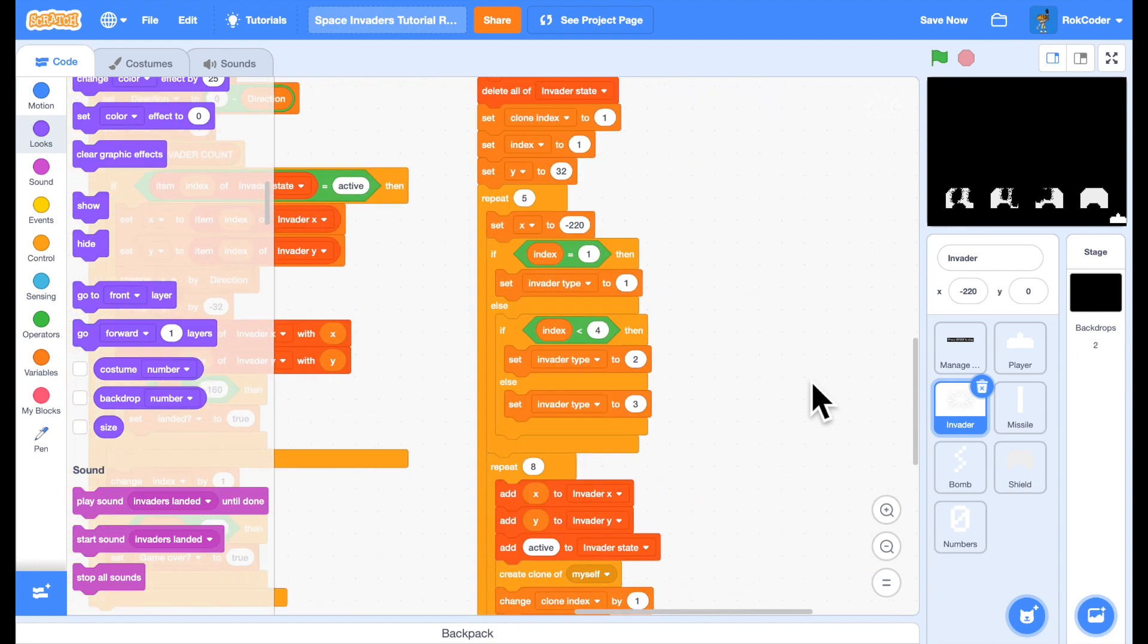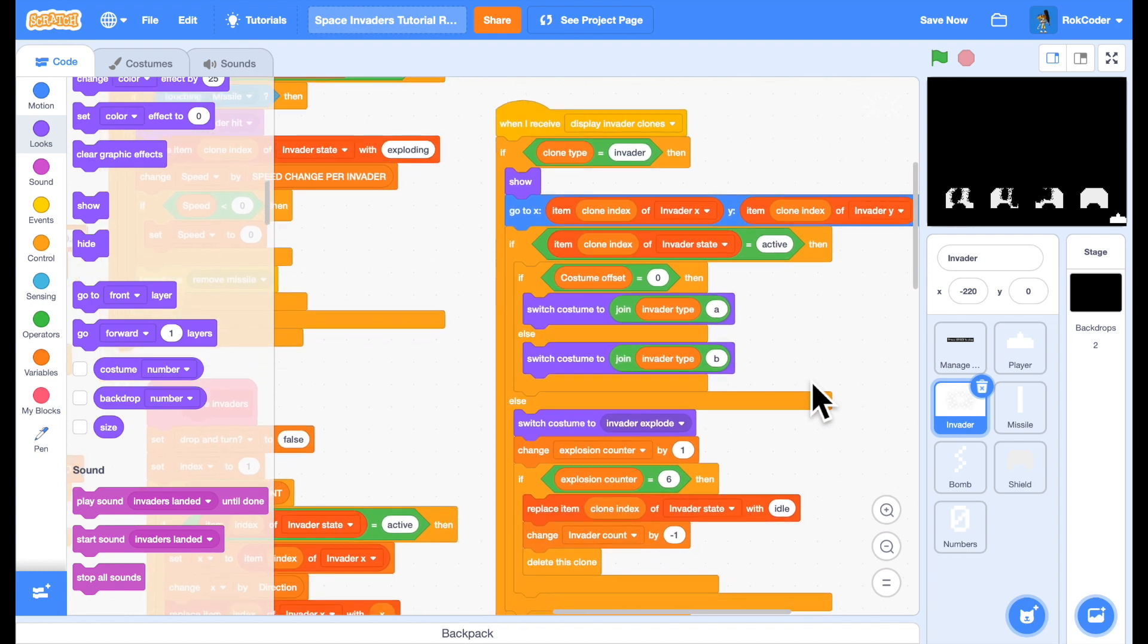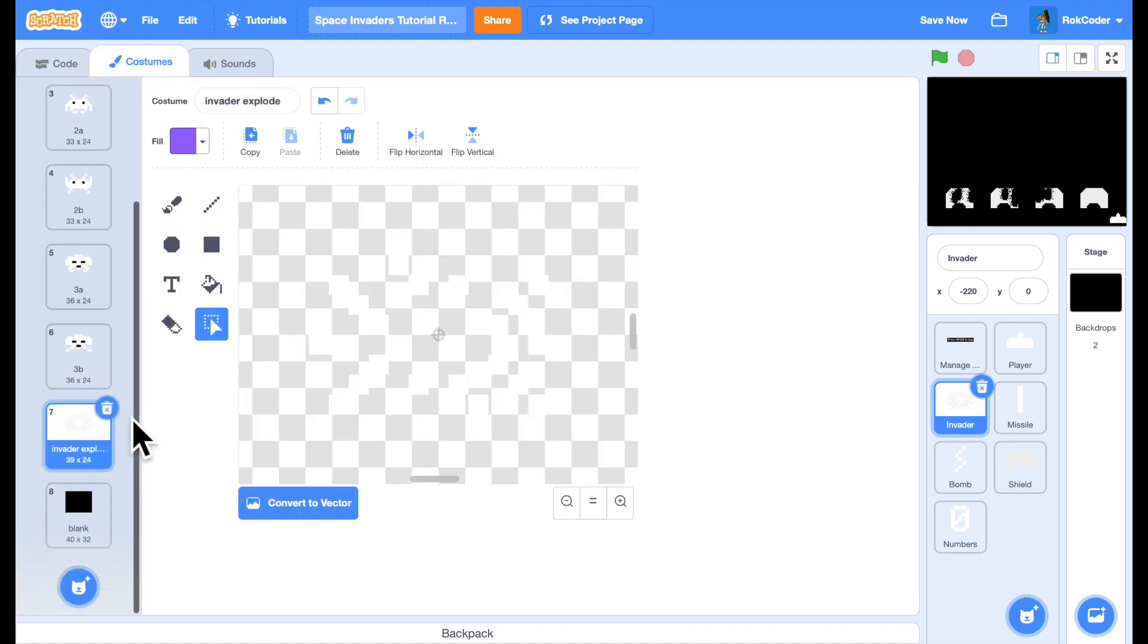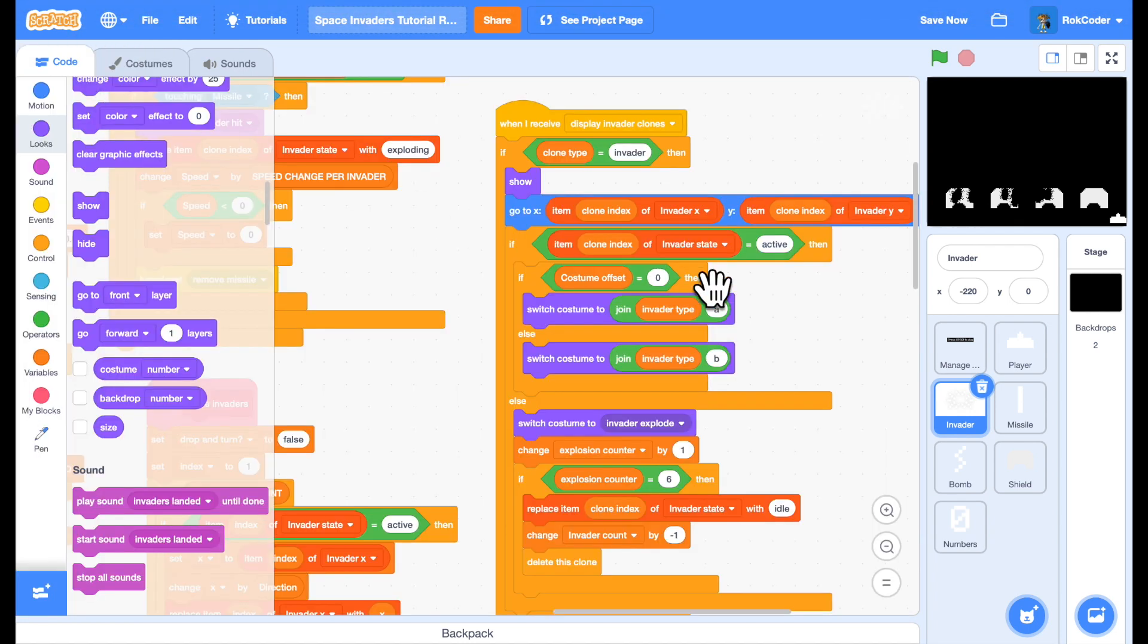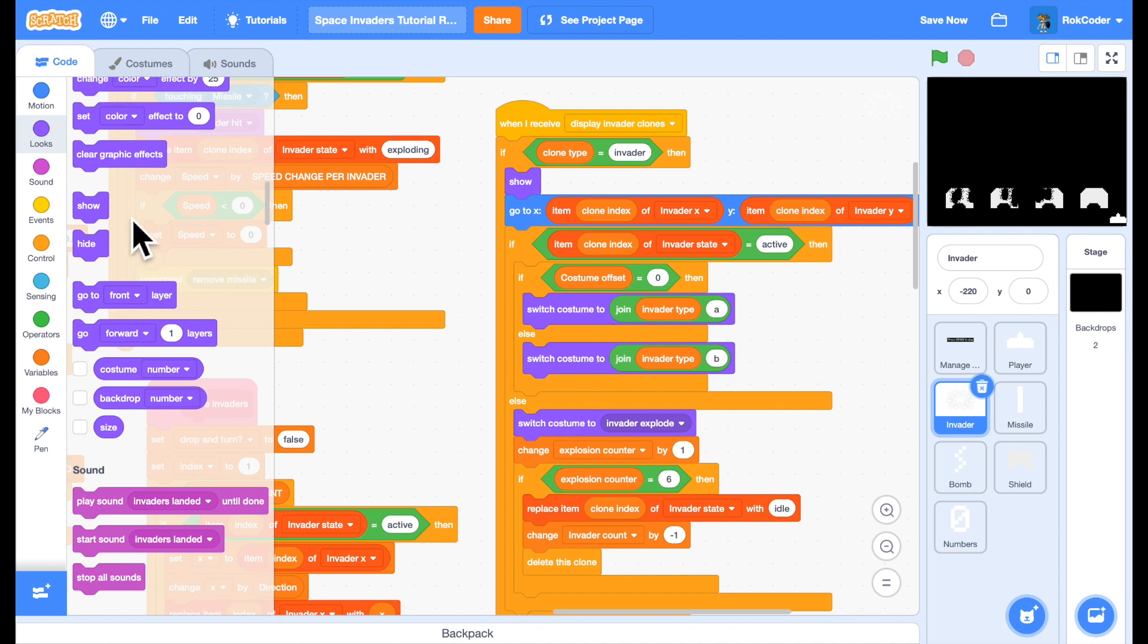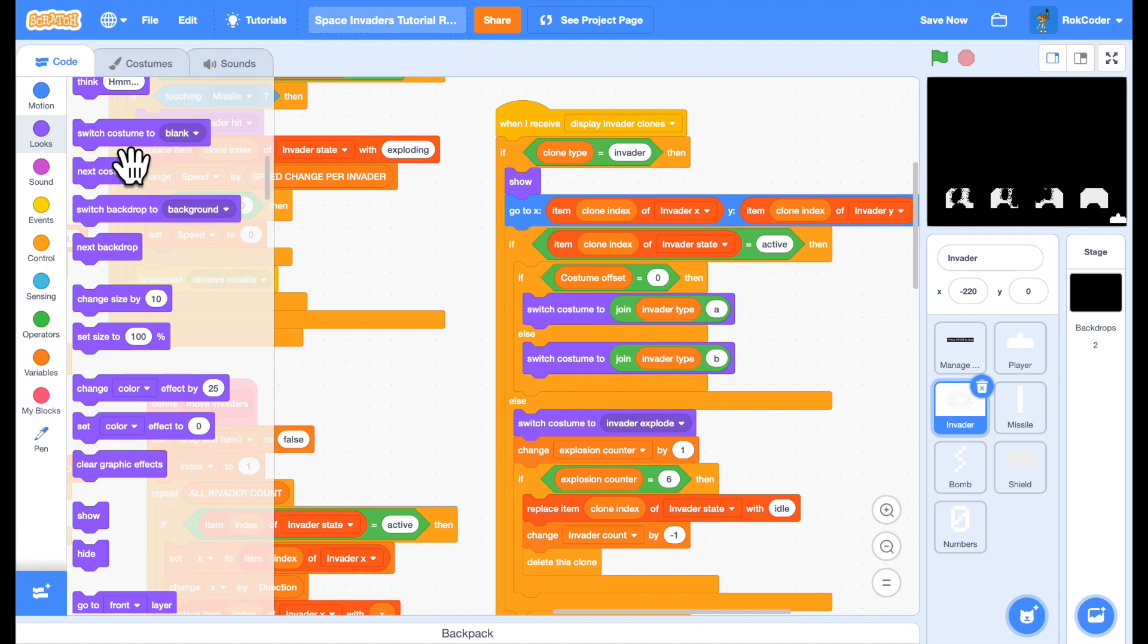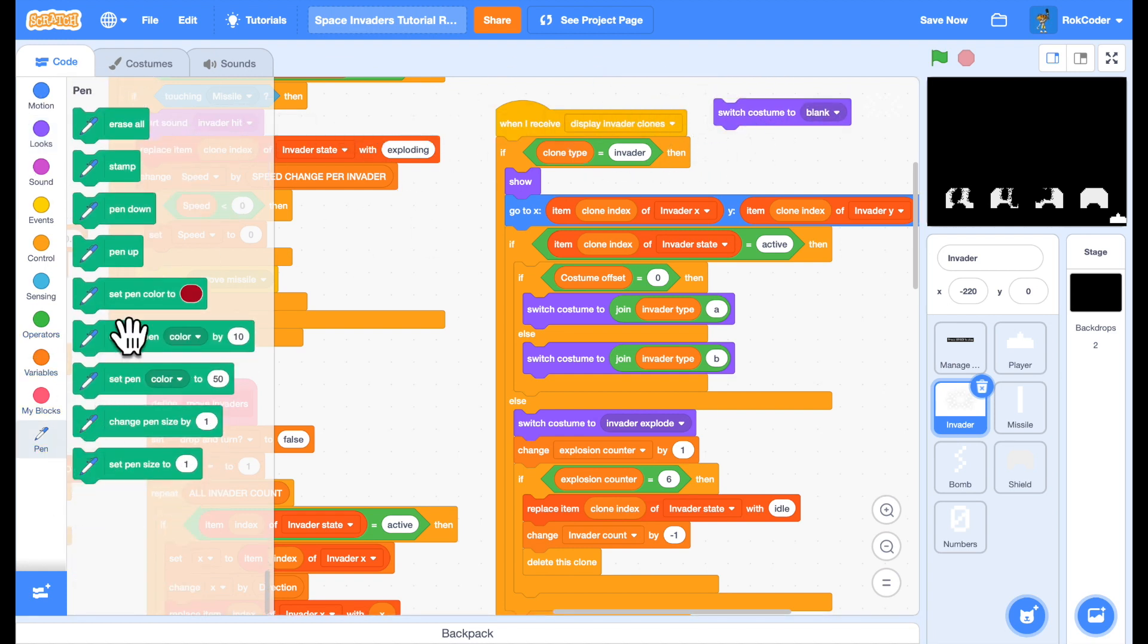In the display code we're going to modify it because in the costumes for the invader we have a blank block and if we stamp that blank block underneath each invader as it's moving along then it will automatically erase any part of the shield that it travels over. So heading back to the invader, before we switch the costume we're going to switch the costume to the blank block and simply stamp it.